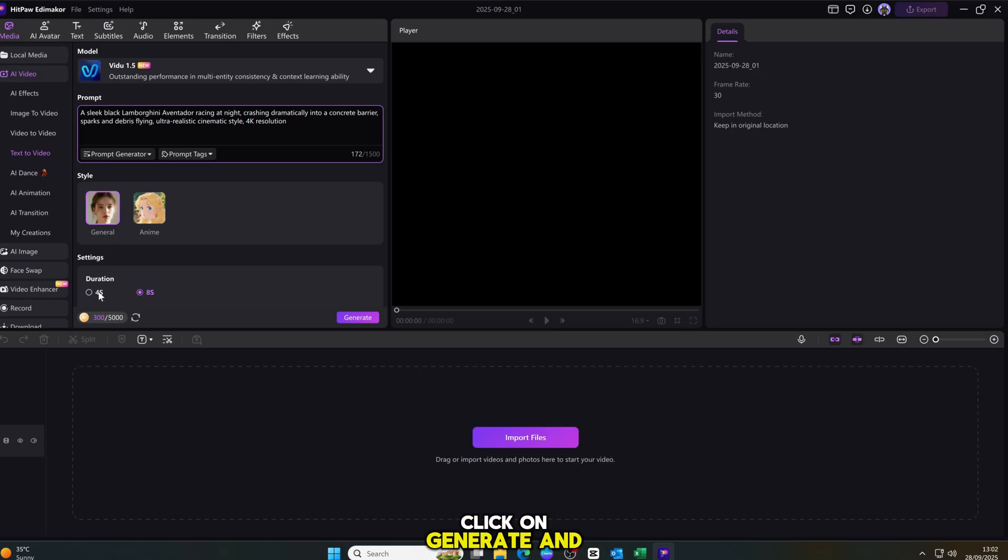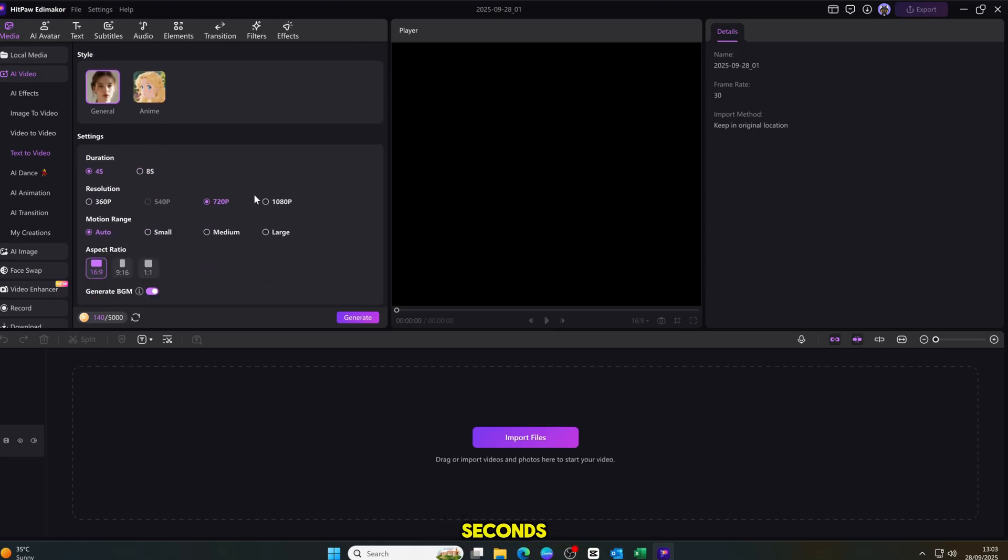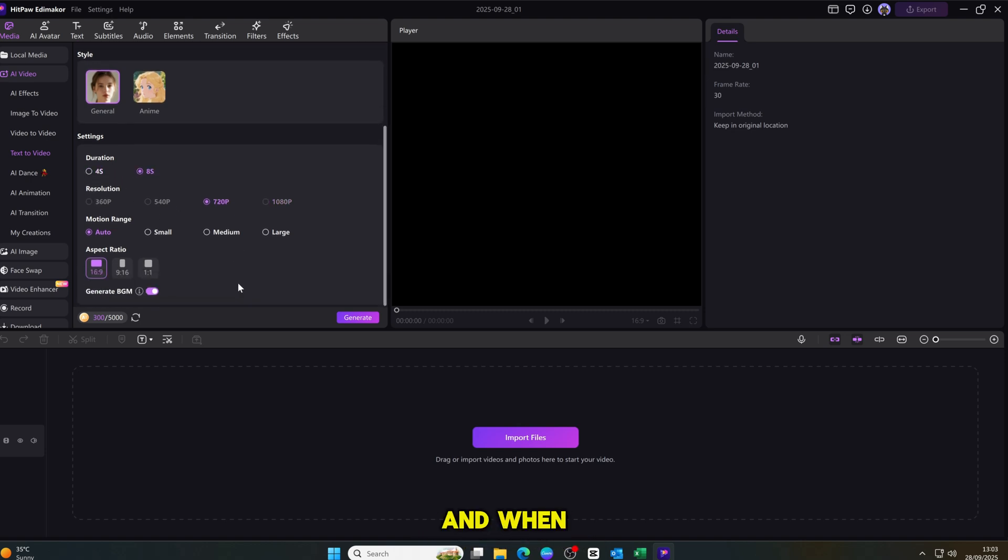After that, click on generate. And within just a few seconds. Yes, seconds, not minutes.